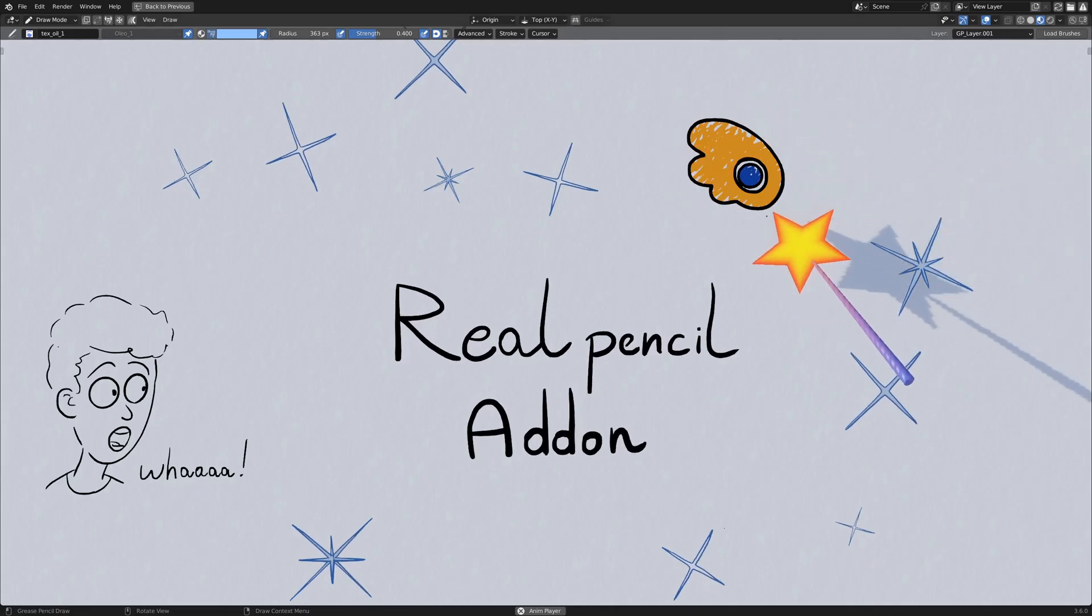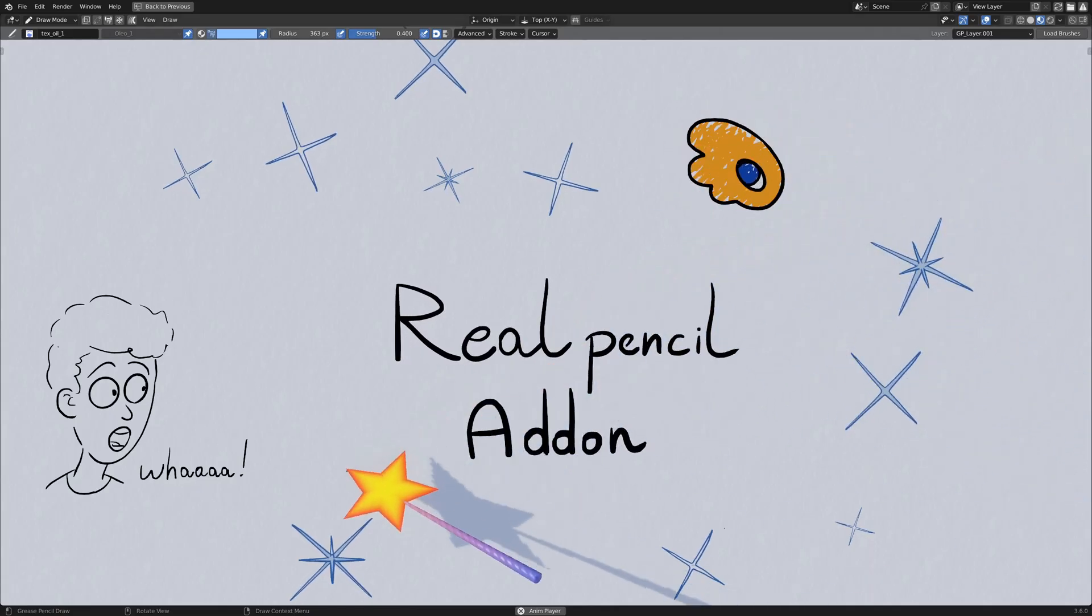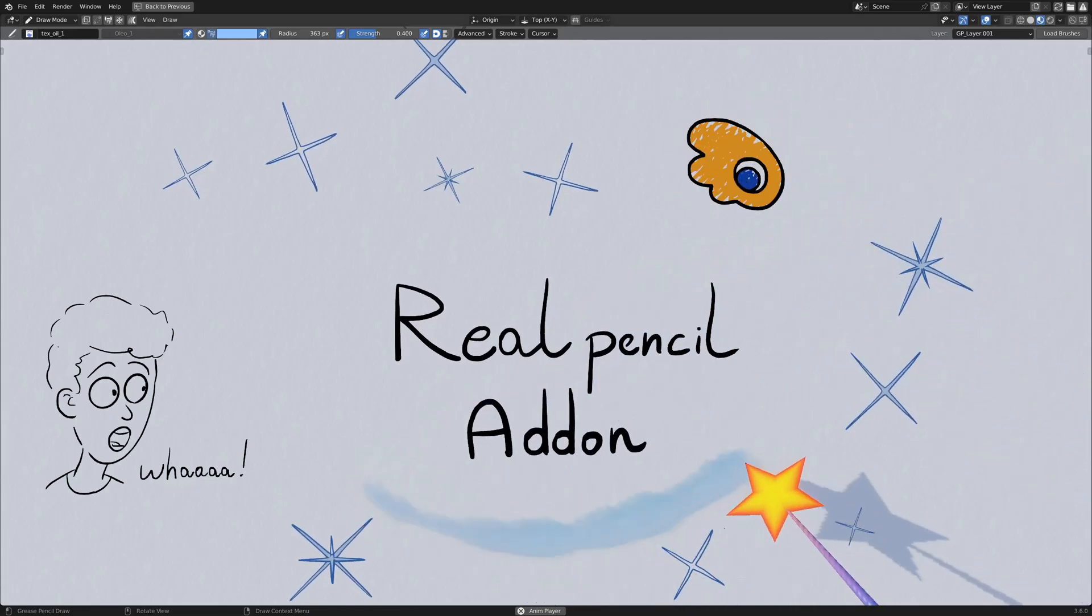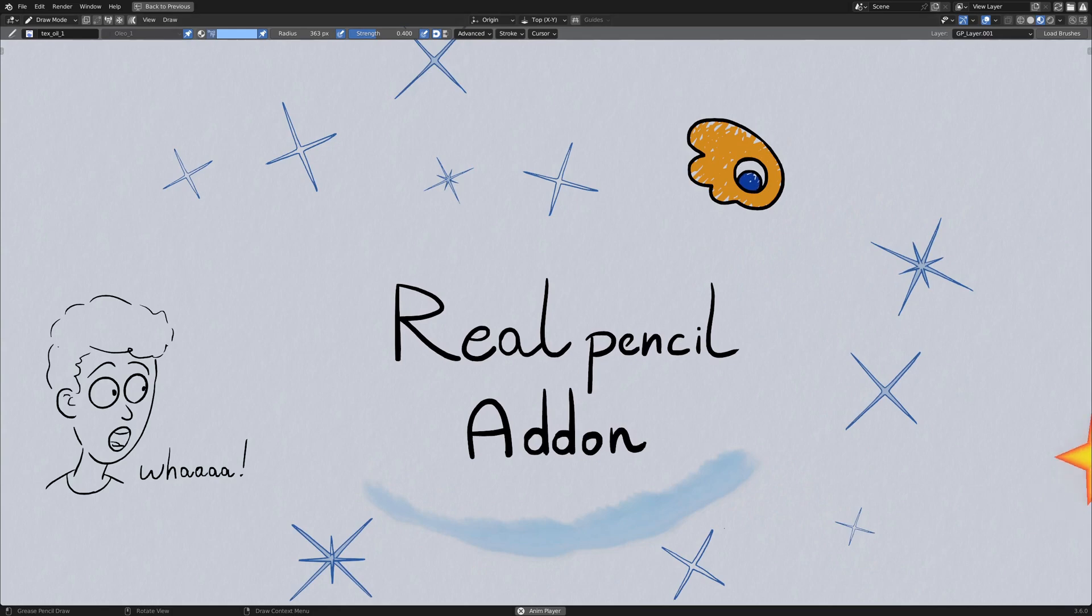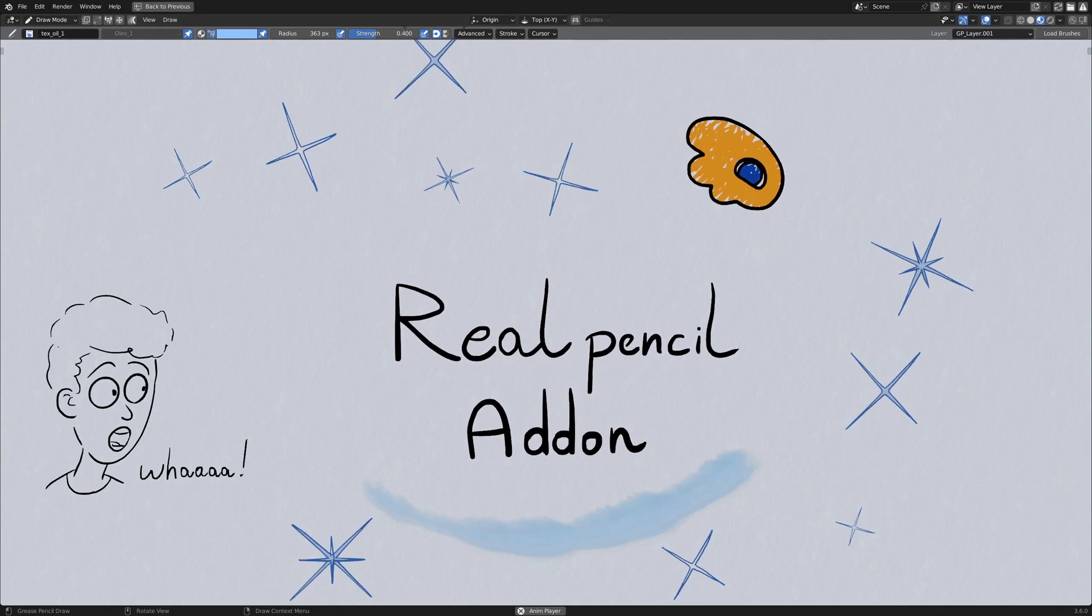So that reached the end of this demo. I hope you will have fun doing your own with the real pencil add-on, and see you next time.